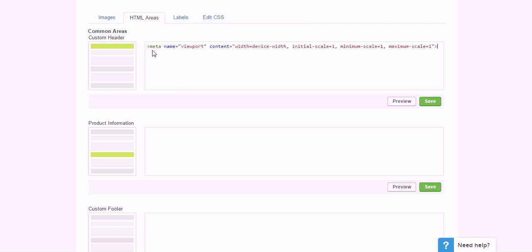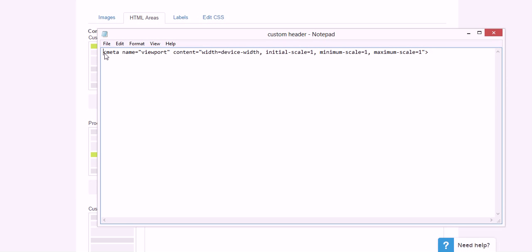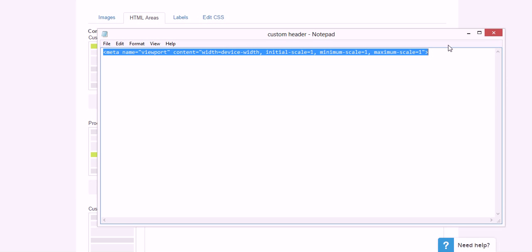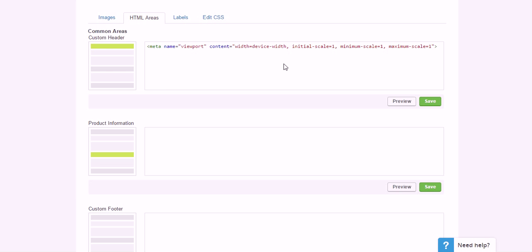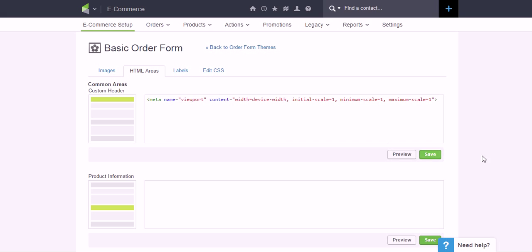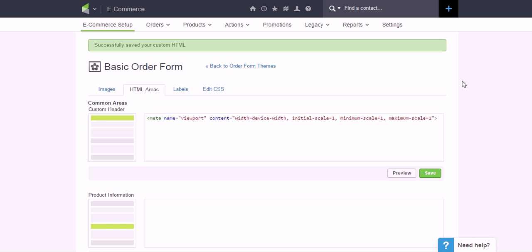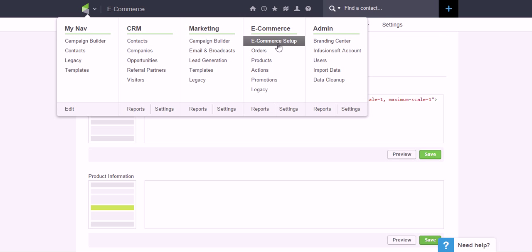Now there will be a third file. It's just basic info and it looks something like this. I've already got it in here. When you open it, it will look like this. Again, take the whole thing, copy it, and then just paste it right into this Custom Header box under the HTML Areas tab and then save that. All right, so I'm going to go ahead and jump back into E-commerce Setup